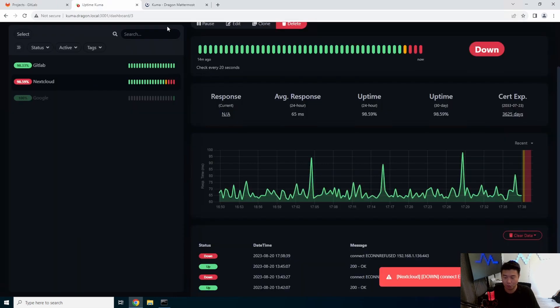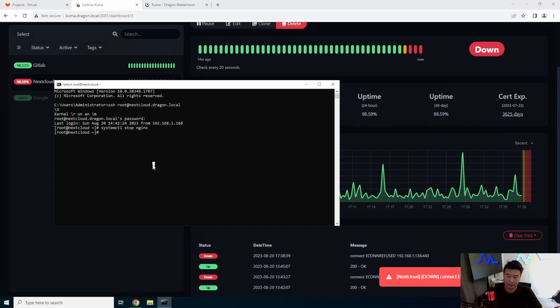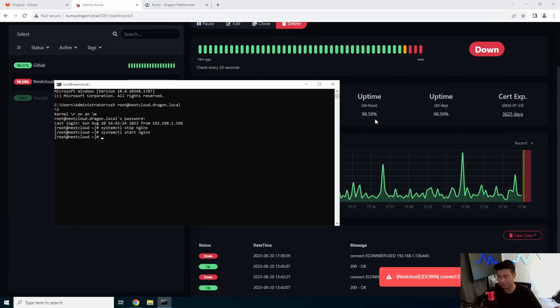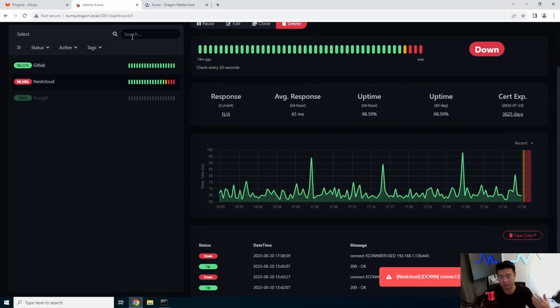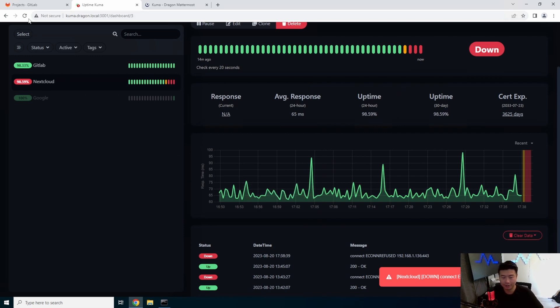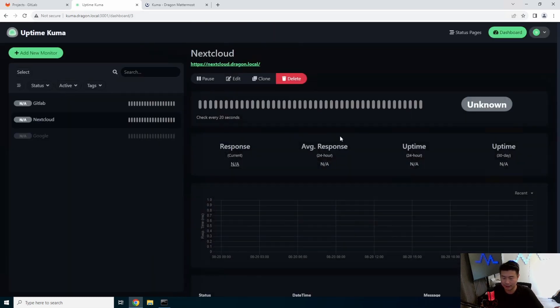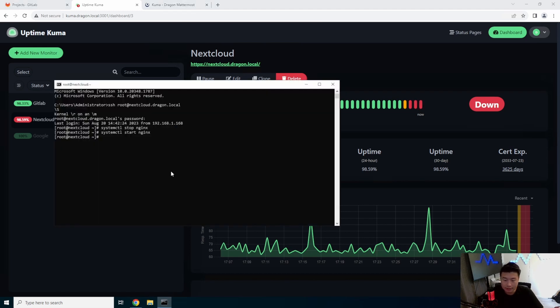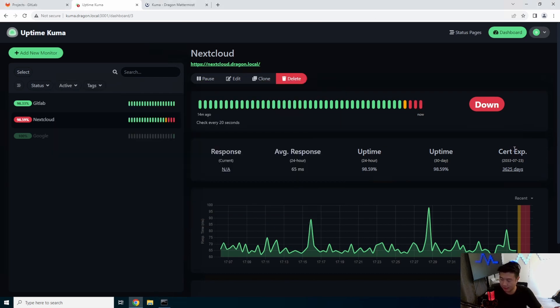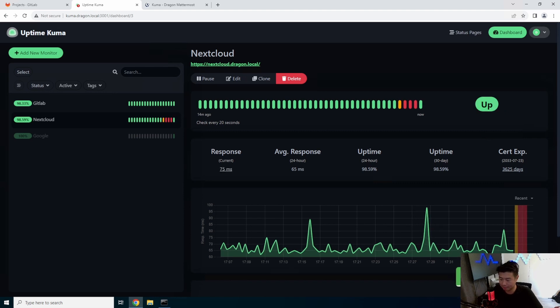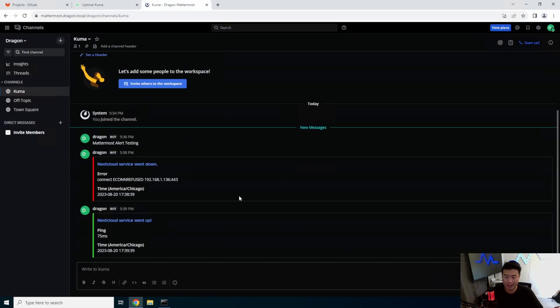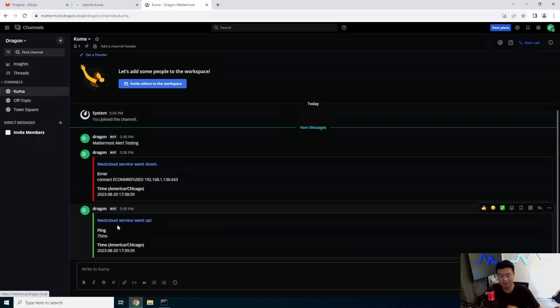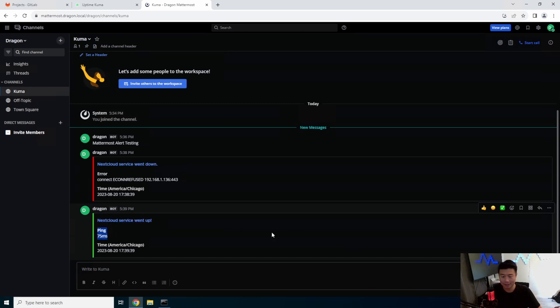And then when the service comes back up, it should also send an up notification essentially saying it is back now. So we'll turn it back on. We'll see in the next check, give it a second. Yeah, we started it. So in the next check, it should essentially show back as up. So now you can see it's okay. It is back up and it will send a notification saying, Hey, your service is now back up. You should be all good. Green box. And there you go.